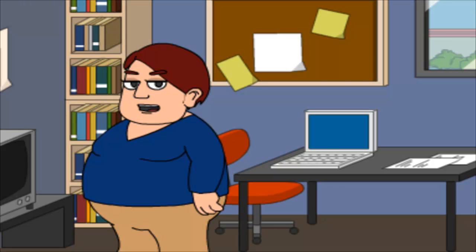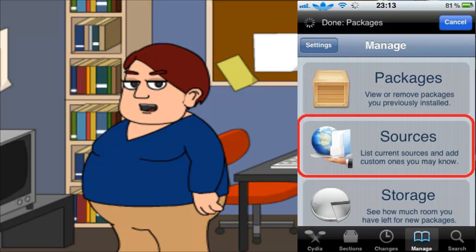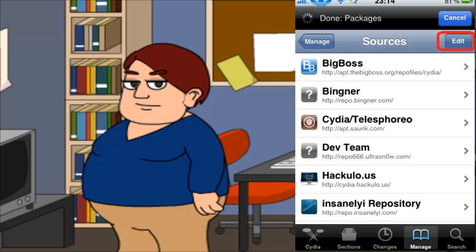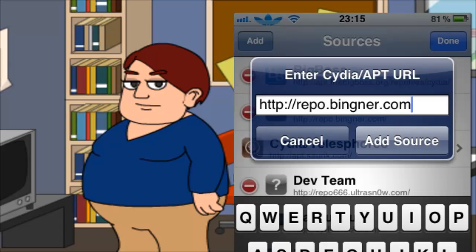Launch Cydia on your iPhone. Go to Manage, then go to Sources. Tap on Edit, then tap on Add. Type in the address Reaper.binger.com, then tap Add Source.